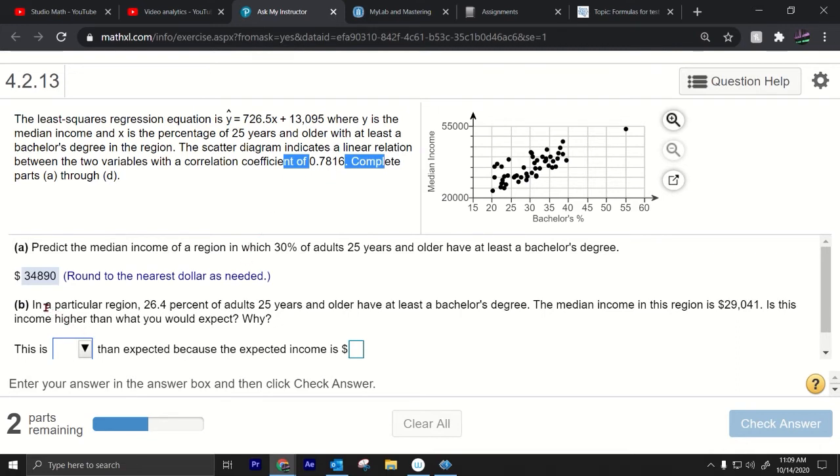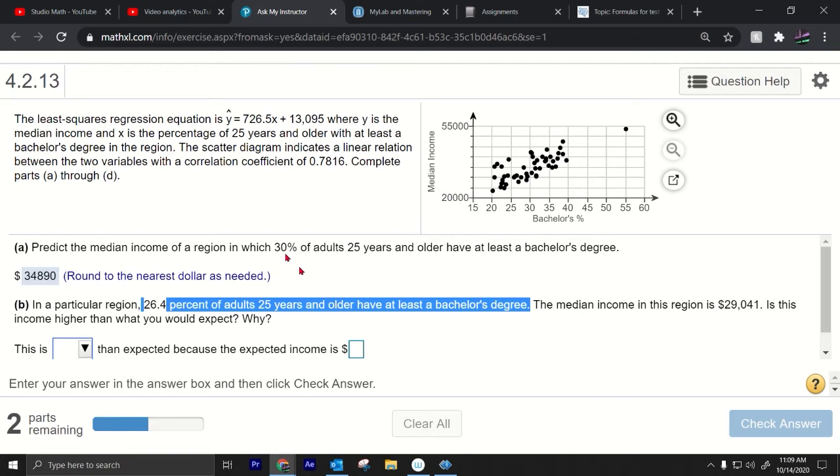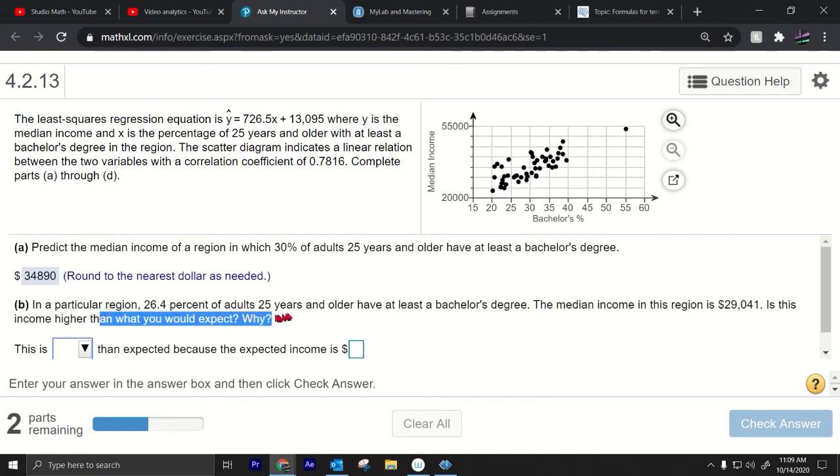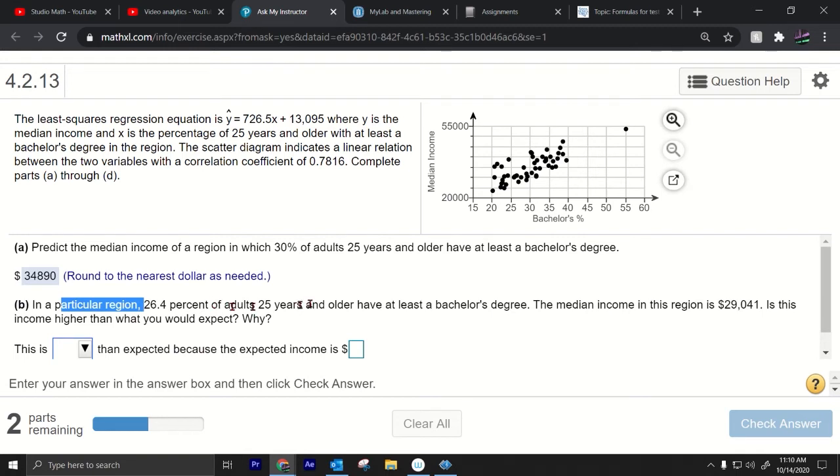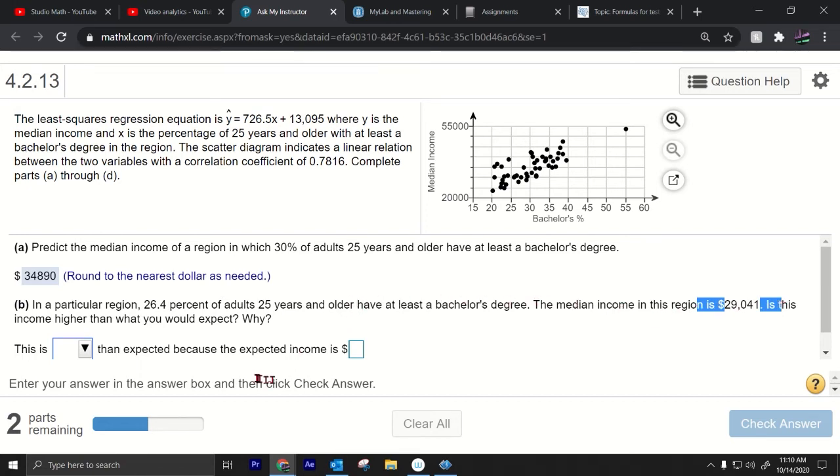All right let's go to part B. Now in a particular region 26.4% of adults 25 years and older have at least a bachelor's degree. Okay so 26.4% so that's a little bit lower than the 30. The median income in this region is $29,041. Is this income higher than what you would expect and why? All right same idea on this one so we're going to predict the income and compare it to what the income is because we know what the income is there, it's $29,041 that's what the income is in that region. So for that region we know that it's 26.4% of adults have at least a bachelor's degree and we know that the median income is $29,000.